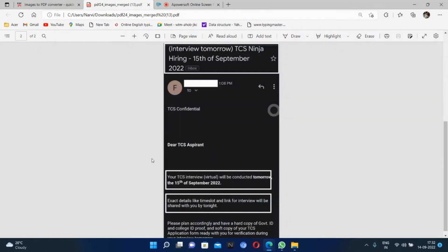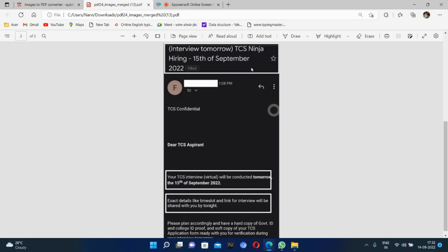Hello guys, welcome back to our YouTube channel. Today I will discuss the TCS interview that TCS has started. They are taking interviews for selected candidates who were selected in NQT 2022. One of the students got a mail that from 15th September his interview will be conducted. This interview is for TCS Ninja hiring.